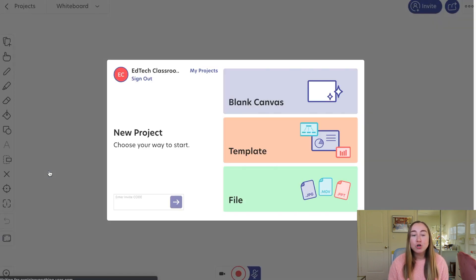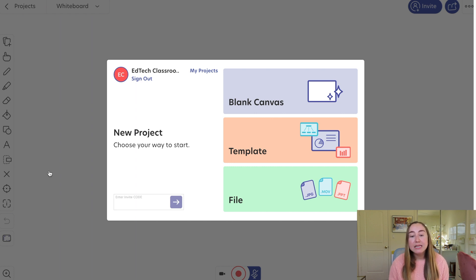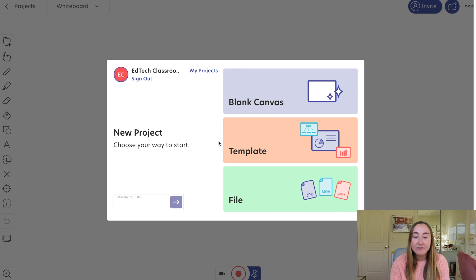There are three different ways to get started with a new project. First, you can create a blank canvas. Then there's an option to choose from different templates. Lastly, you can upload a file — for example, a PowerPoint presentation saved on your computer can be uploaded to Explain Everything to serve as the background of your slides. I really like the ability to upload a file if you have something saved already that you want to interact with.